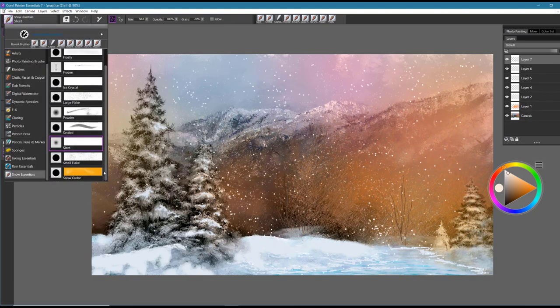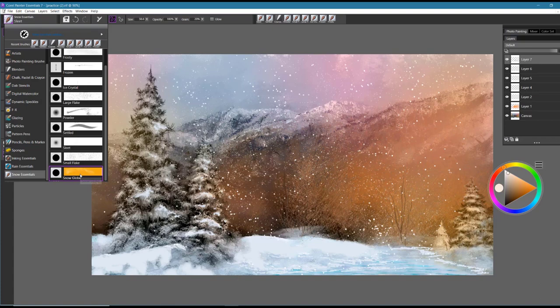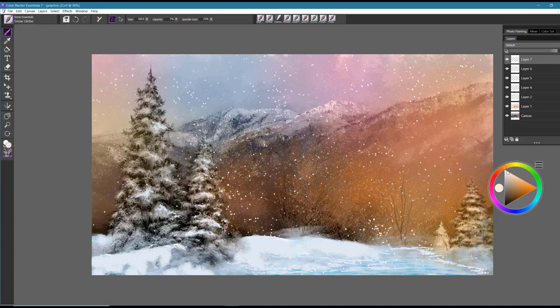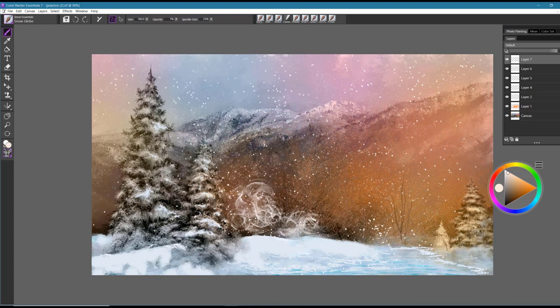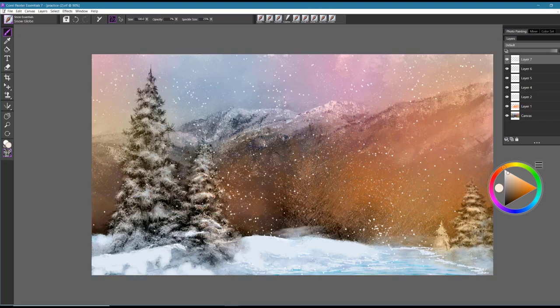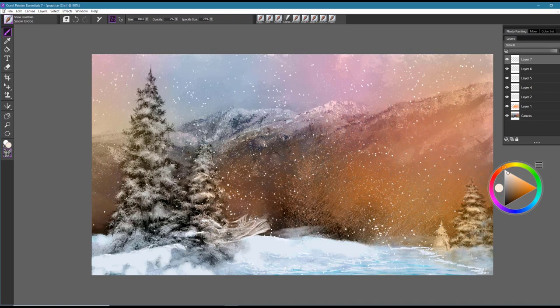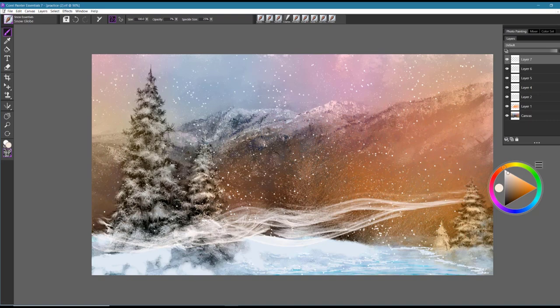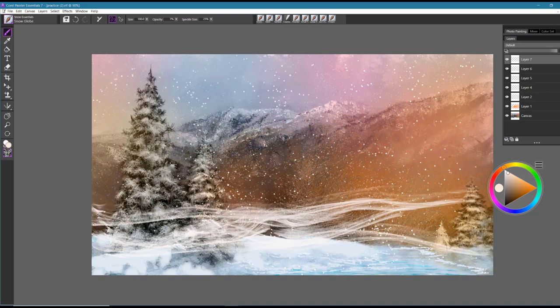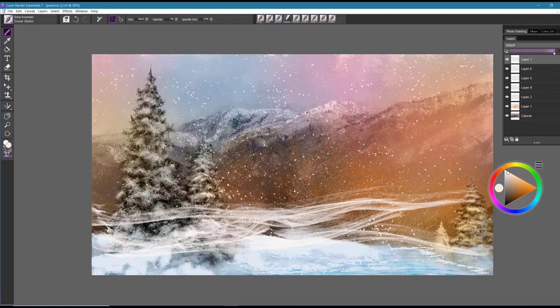I showed you the small flake and the last brush is called Snow Globe and again this brush is kind of a more of an effects brush where you might just want to add. I was thinking it would be interesting to maybe show the look of blowing snow coming through. So these would be long sweeping brush strokes and I think that that's very effective in showing that kind of stormy look and snow blowing in the wind.